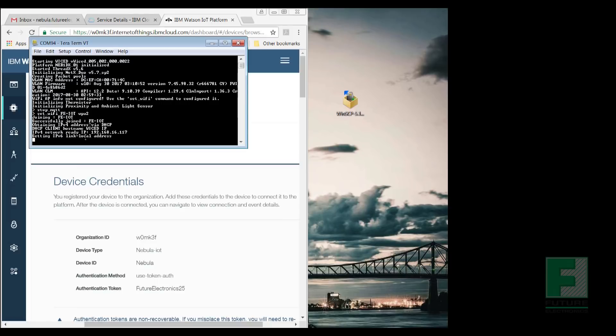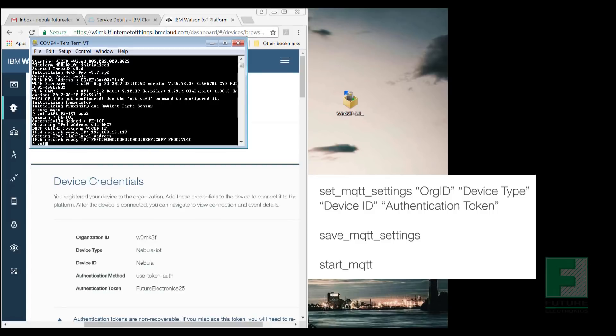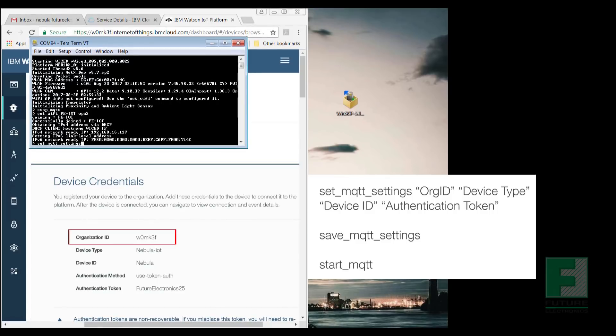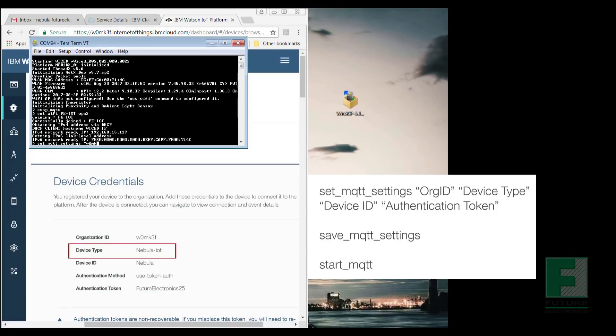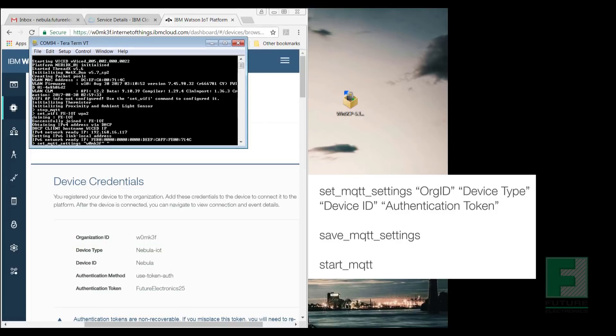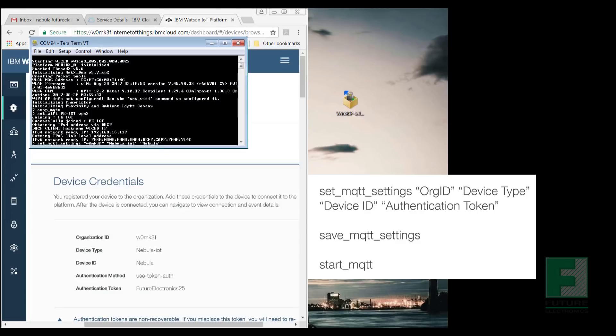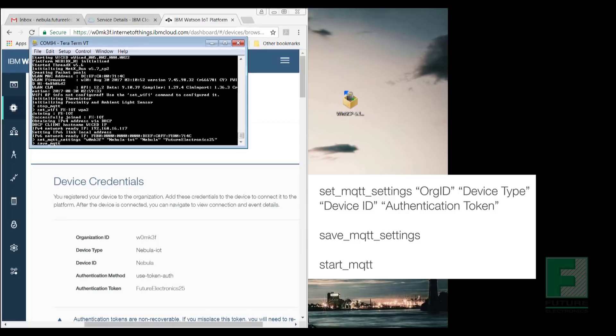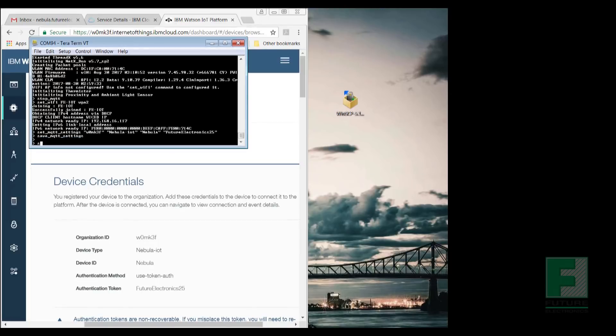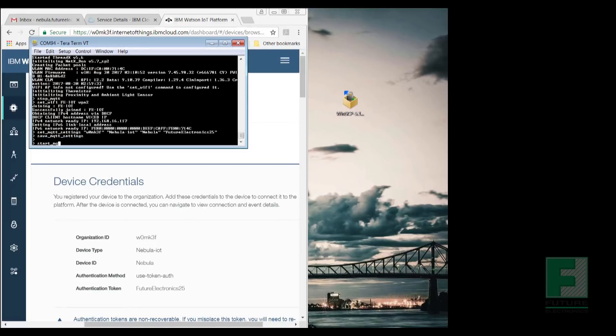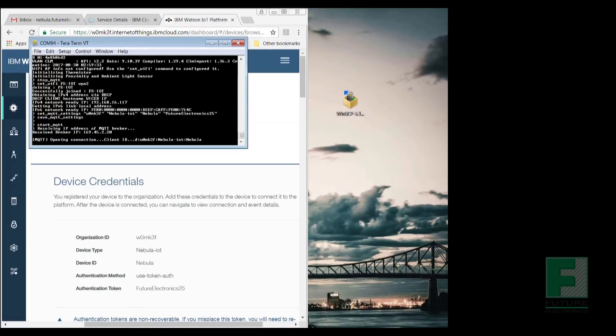We do that by entering set underscore MQTT underscore settings, organization ID, device type, device ID, authentication token, and each parameter is enclosed by quotation marks. Next, enter save underscore MQTT underscore settings, and then finally we want to start the MQTT service, and we do that by entering start underscore MQTT. Please ensure that you have entered the information in the proper letter cases as it is case sensitive.